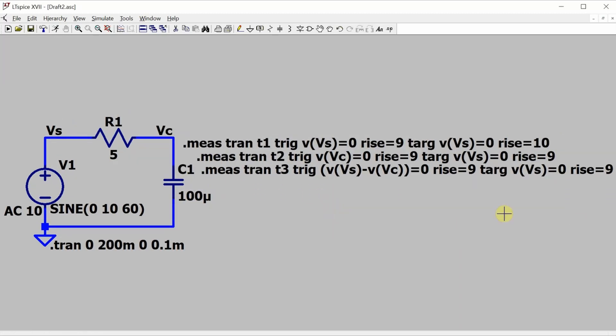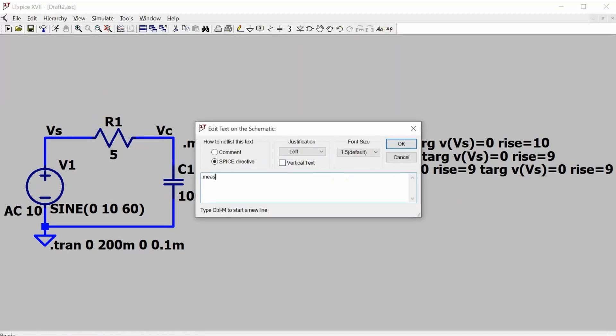Now I'll do the calculations to get the actual phase. So this will be the phase for the resistor, and it's a parameter that's equal to 360 times T3, so that was the time difference between Vs and Vr over the full period. This calculation will give me the phase difference in degrees.